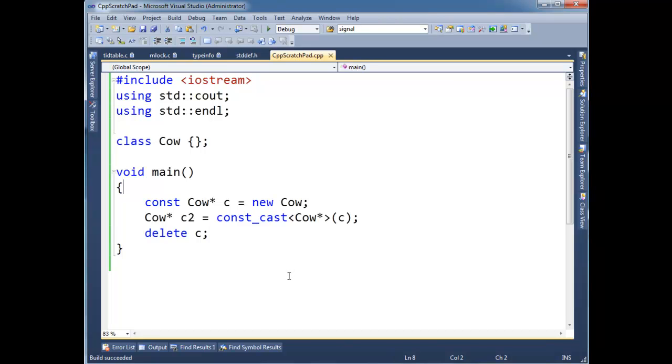So hopefully, like probably many of the things you've seen in the latest videos, you're scratching your head. I hope you are. I'm thinking, why would I ever want to remove const? Isn't there a reason we have const? Don't we want to protect our data? Well, yeah. Usually.